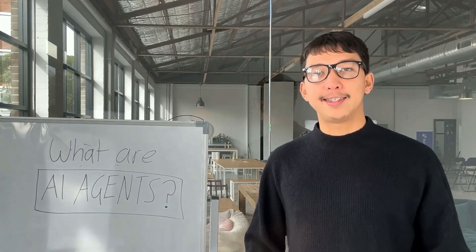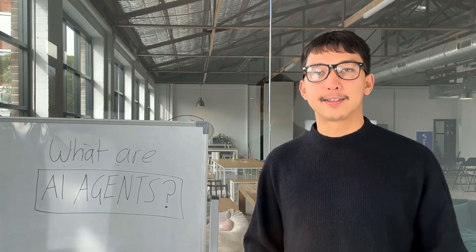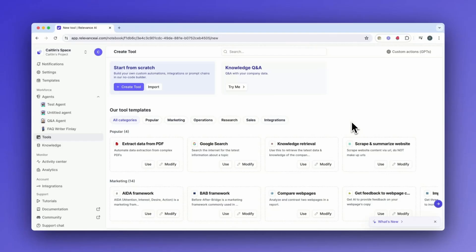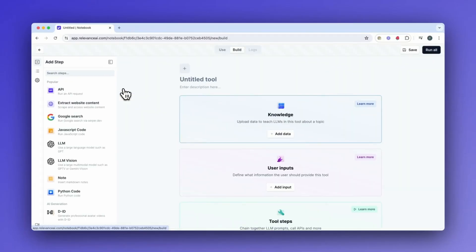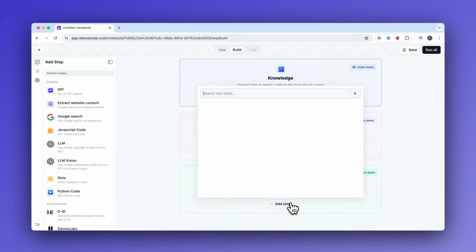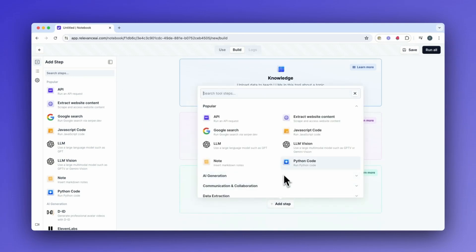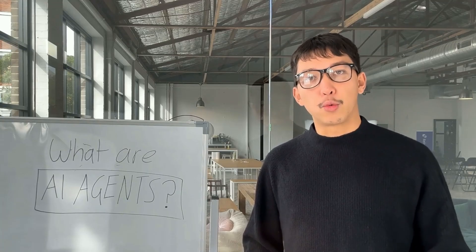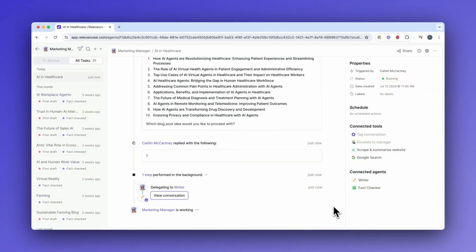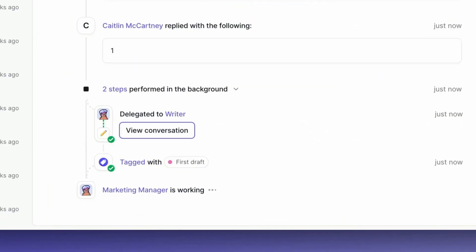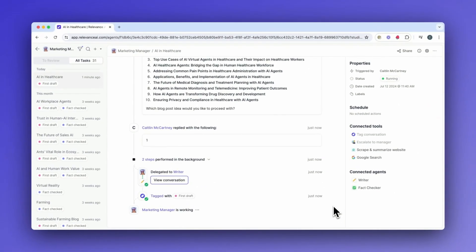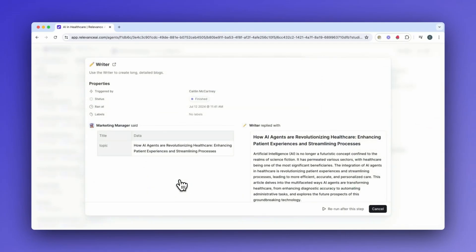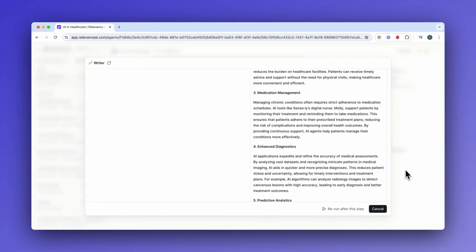Agents are your AI teammates that complete tasks on autopilot. They can be equipped with specialized domain knowledge, as well as tools that you can build in our no-code builder. Agents have the ability to reason. When given a task, they make dynamic decisions about what steps to take to complete it. They're adaptive and flexible, just like humans.